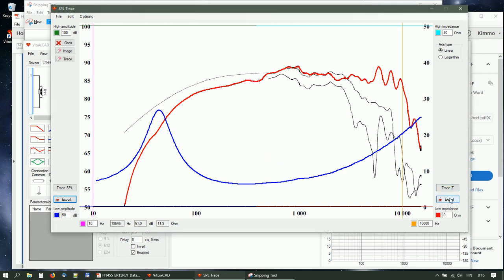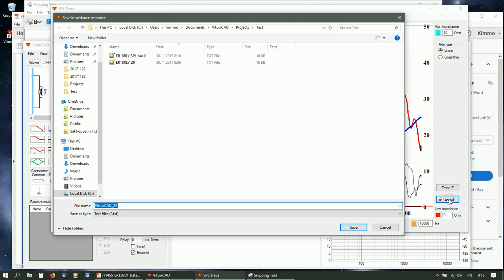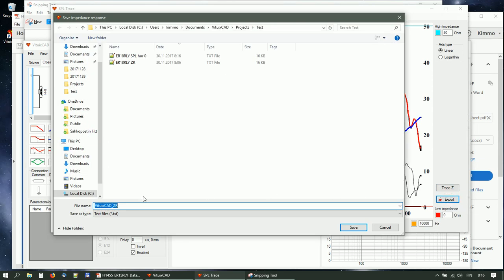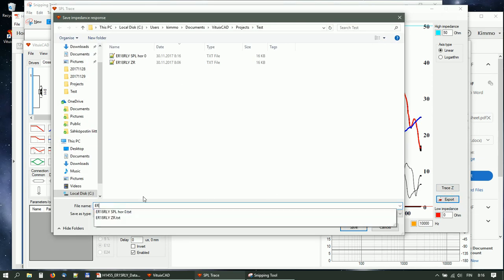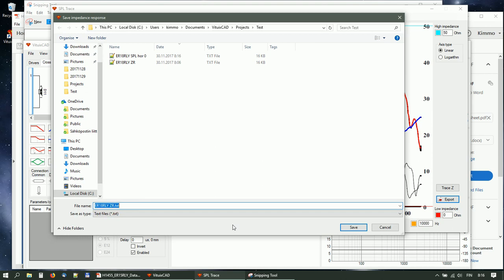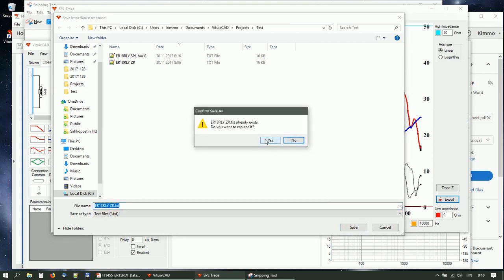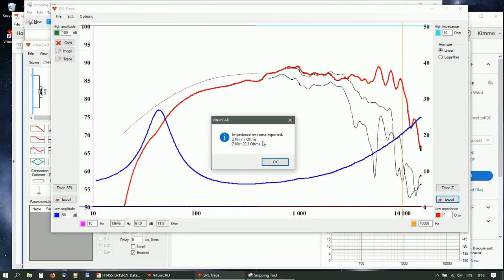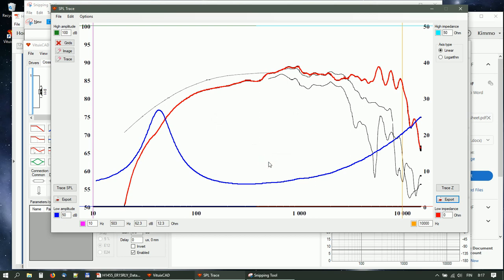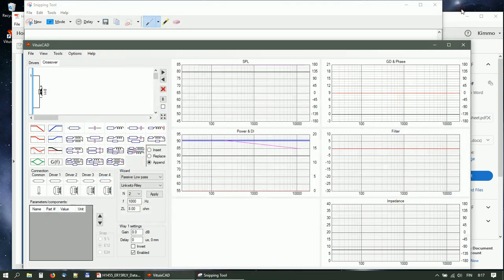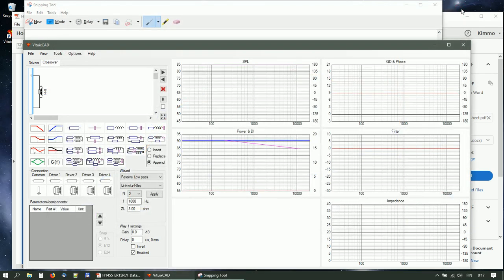Export the impedance response. Close SPL Trace and have a beer.